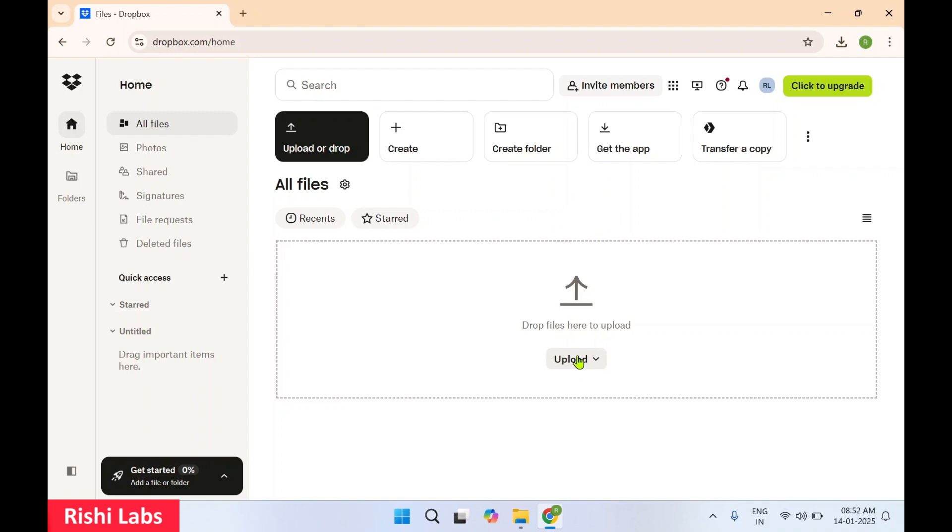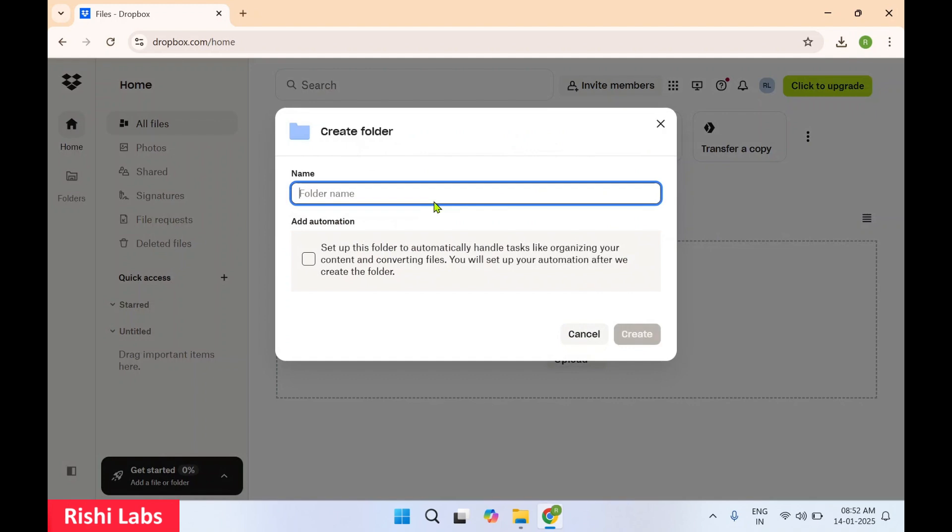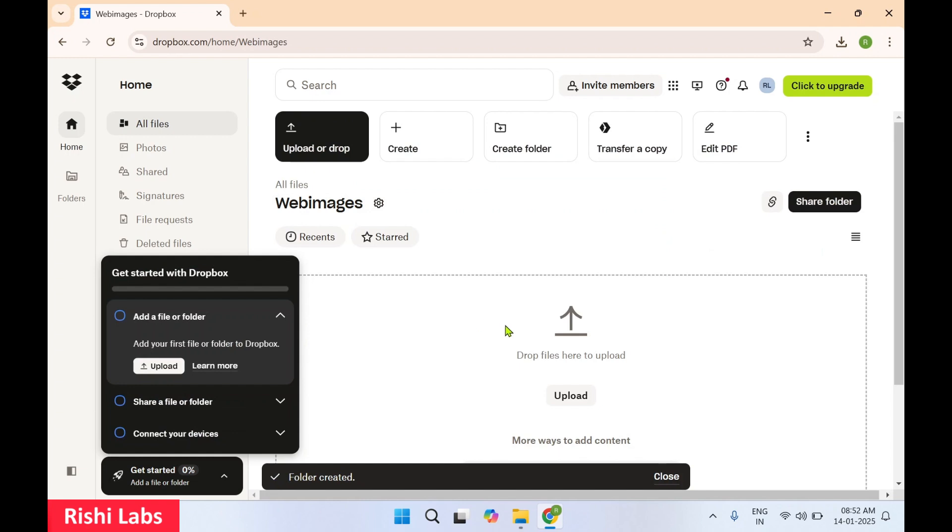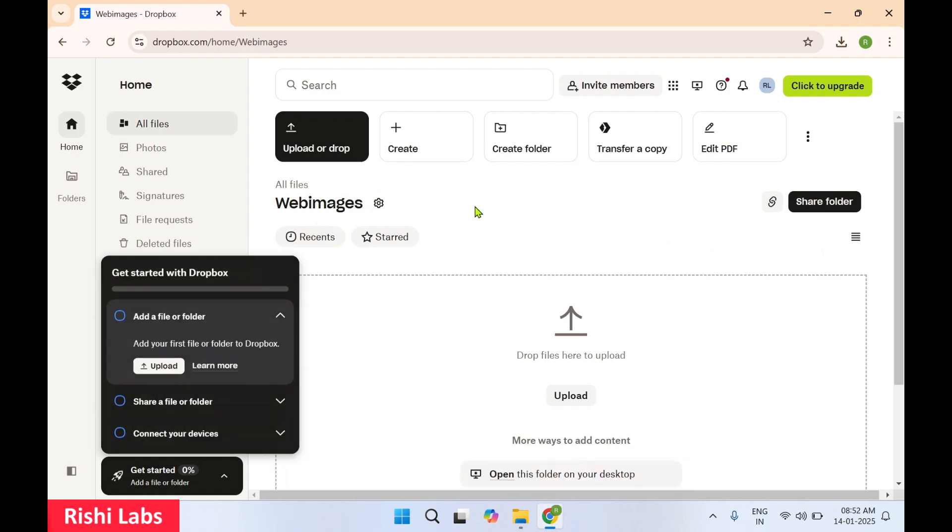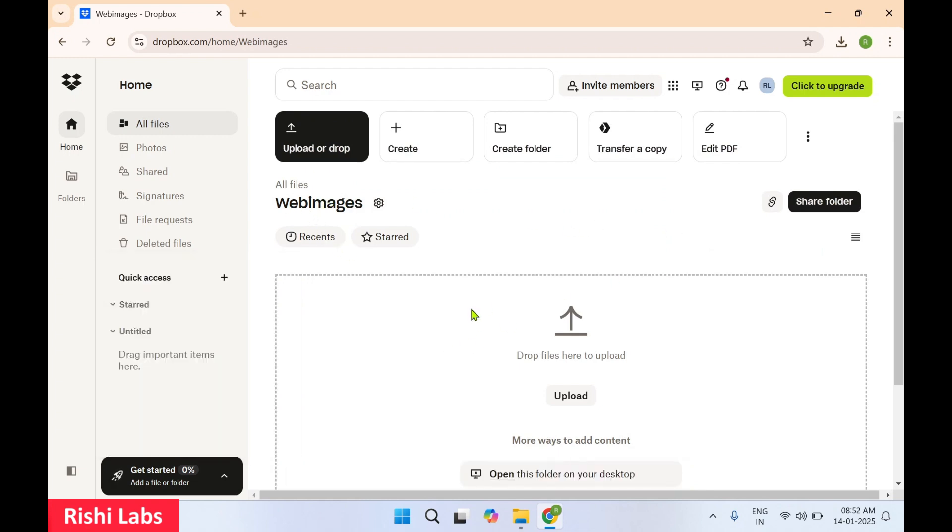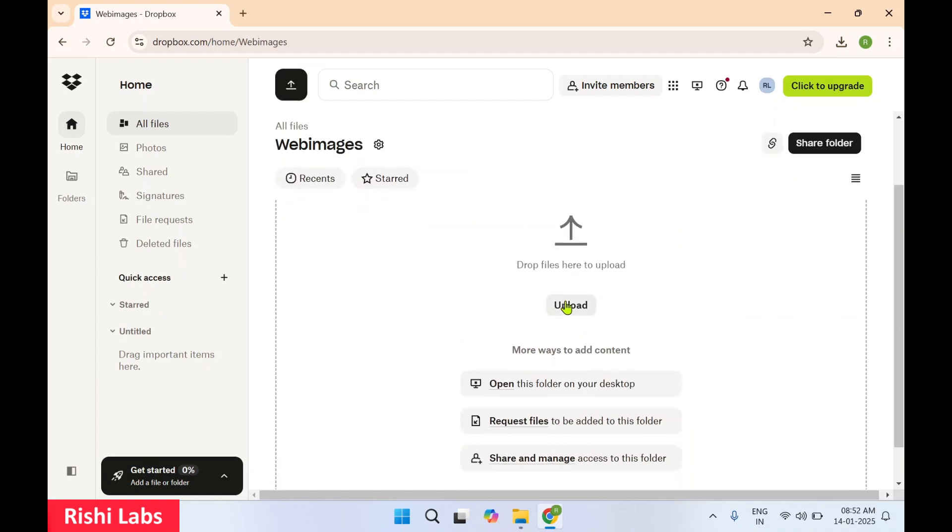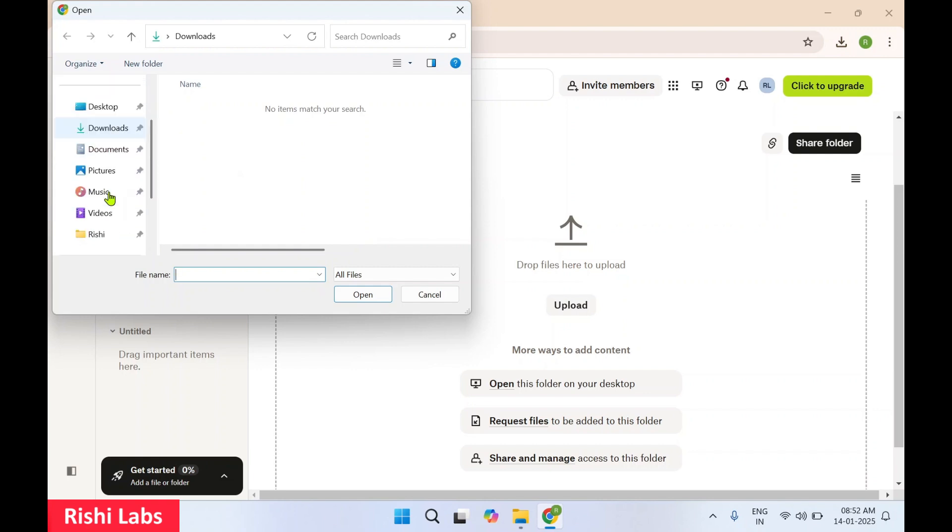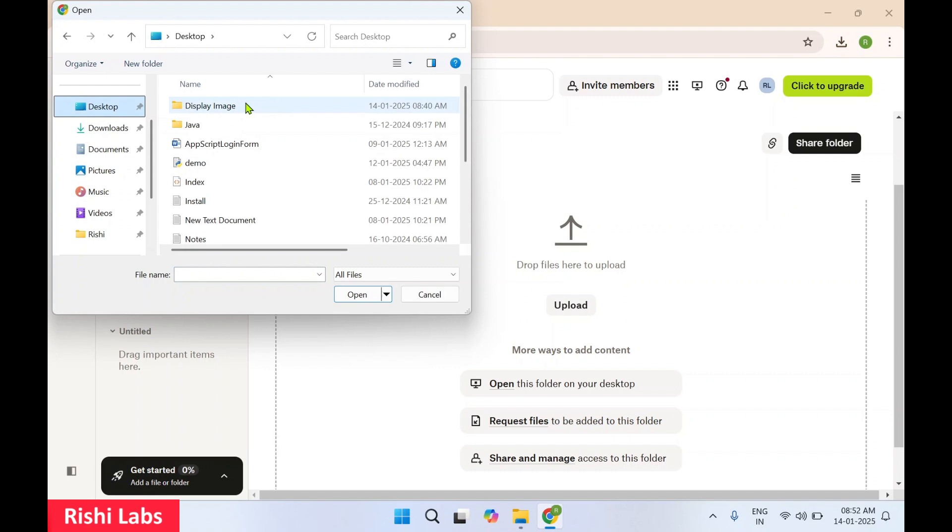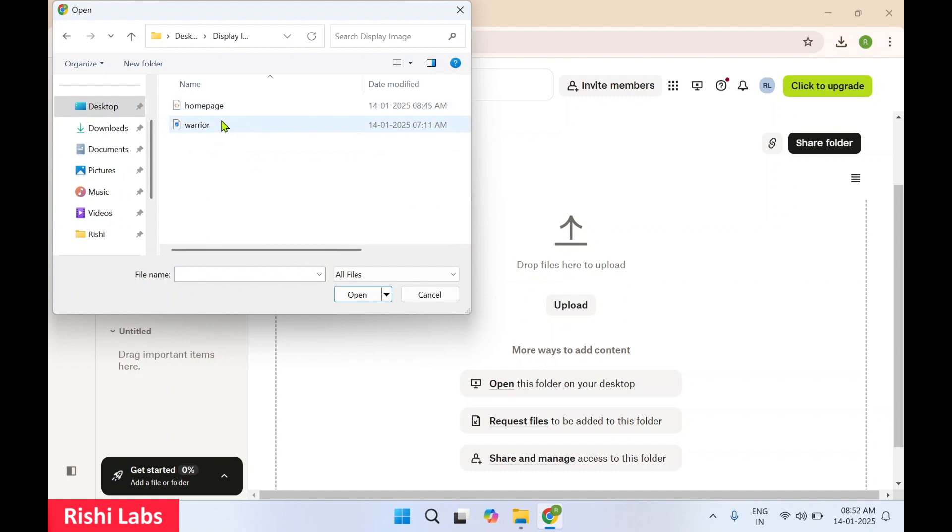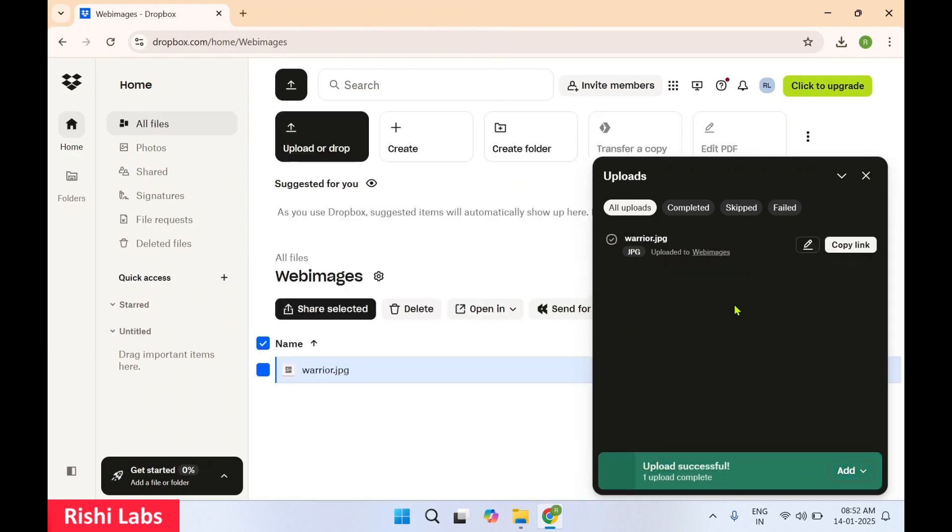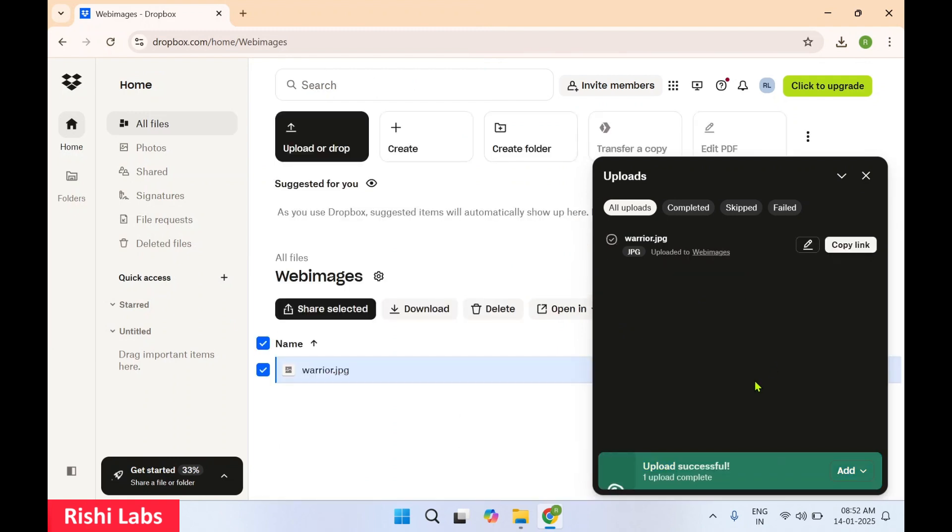So now let's upload our image. First over here let me create a folder with the name Web Images. So I have created a folder named Web Images. Now over here I'll upload a file. So I'm going to upload warrior image, file is uploaded.